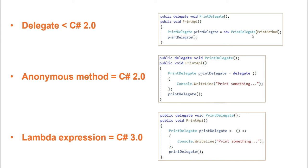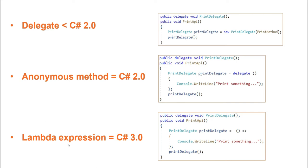As you can see here, Print Delegate is associated with Print Method and it has been called explicitly using Print Delegate. C Sharp 2.0 introduced Anonymous Method which allows us to write inline method statements. So we call it as Anonymous Methods are methods without a name. Now we do not require to create a separate method.